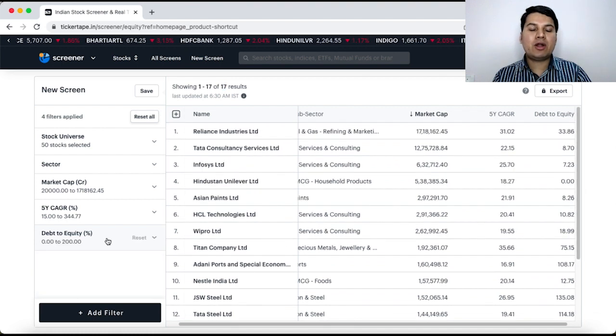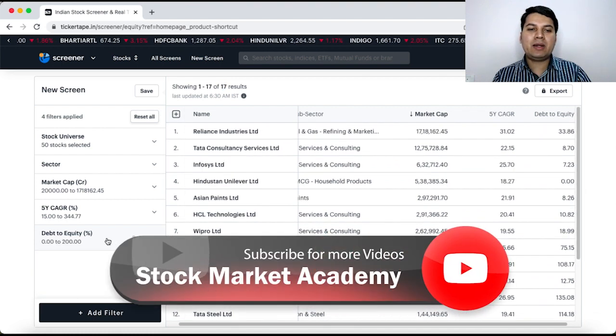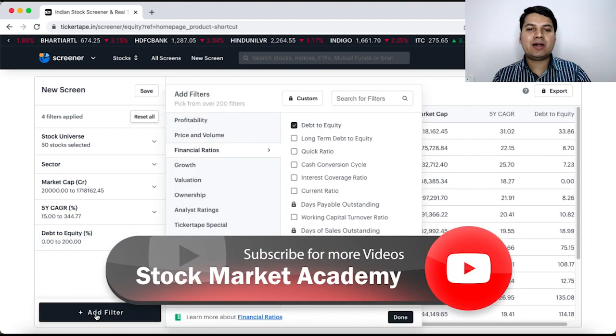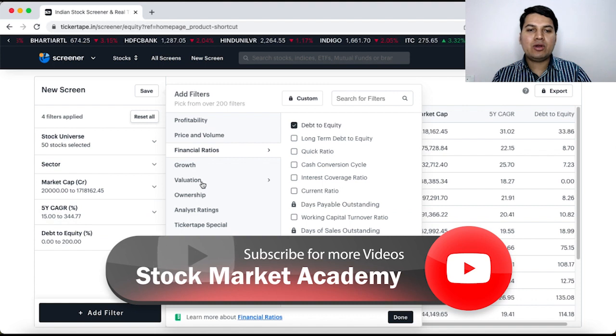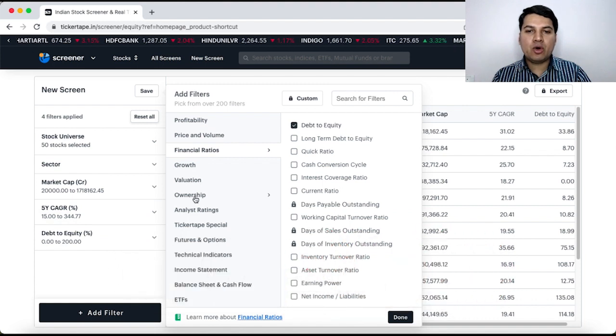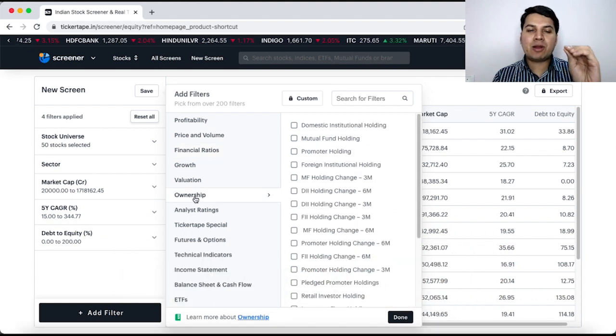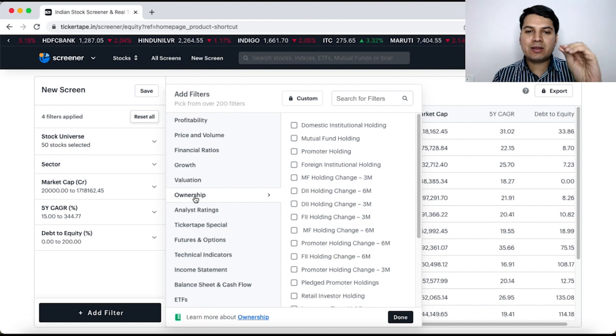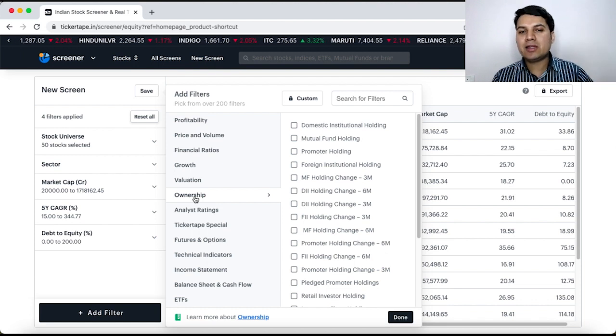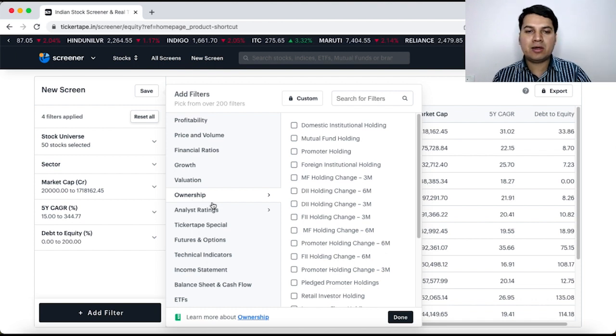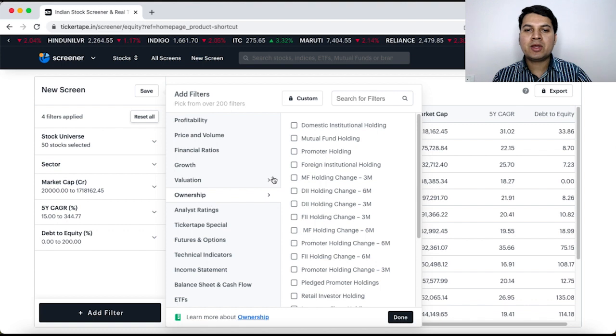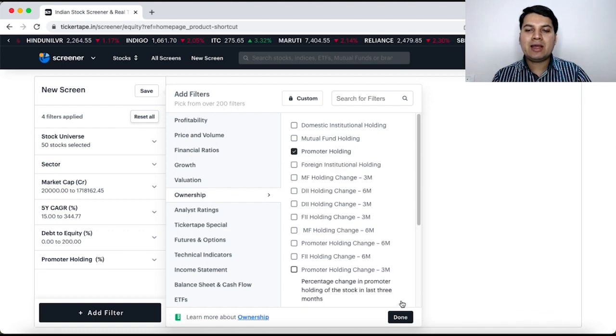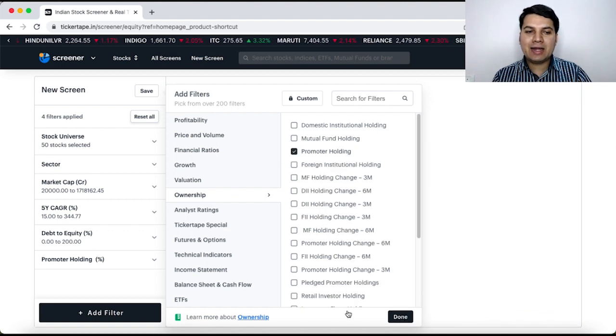Suppose I want to add one more parameter. I go to add filter and now I am looking at ownership. Let us say I believe that only if promoter holding is above a particular percentage then this company is good otherwise I don't consider. So, I click on promoter holding and I click done.